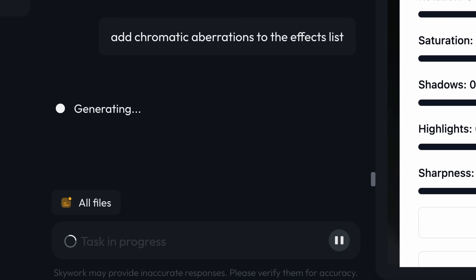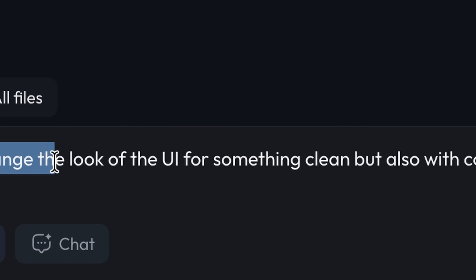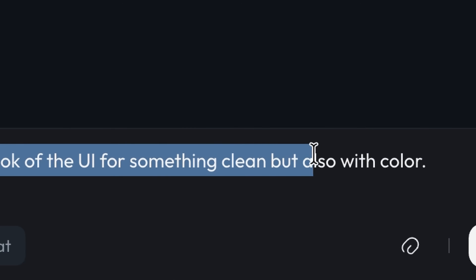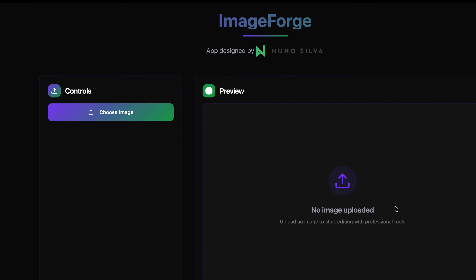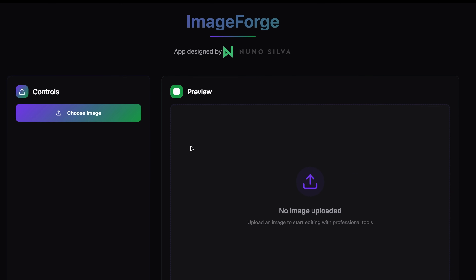The app looks great, but let's make it look great too. Change the look of the UI for something clean but also with color. That's so much better — clean, intuitive, and actually enjoyable to use.